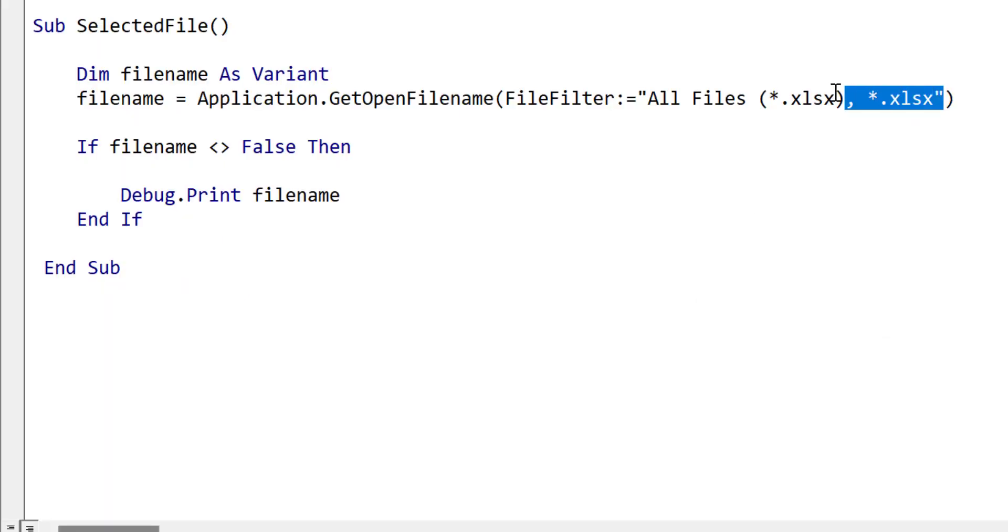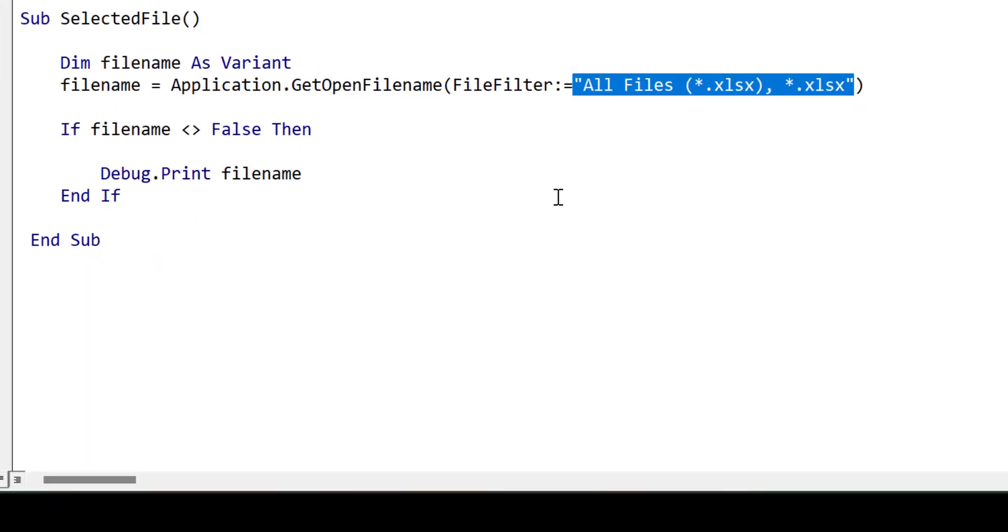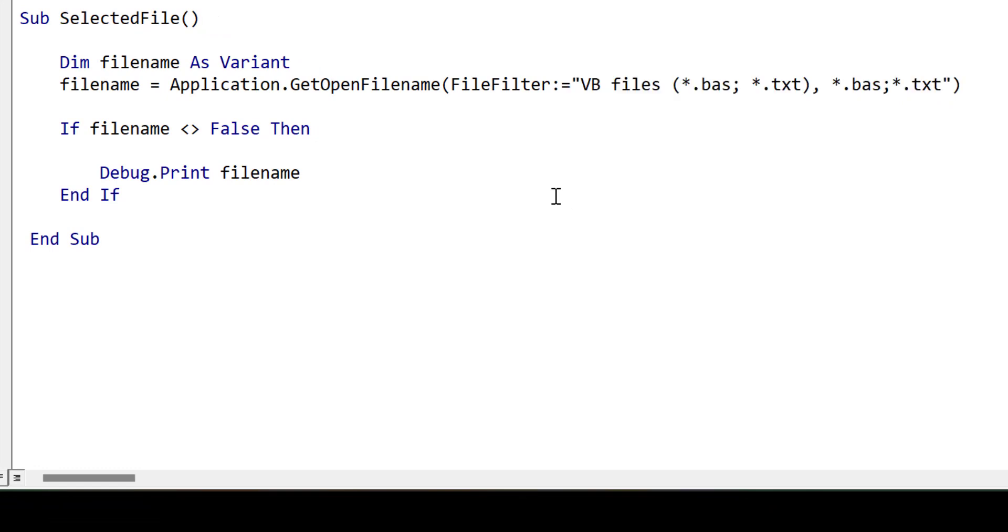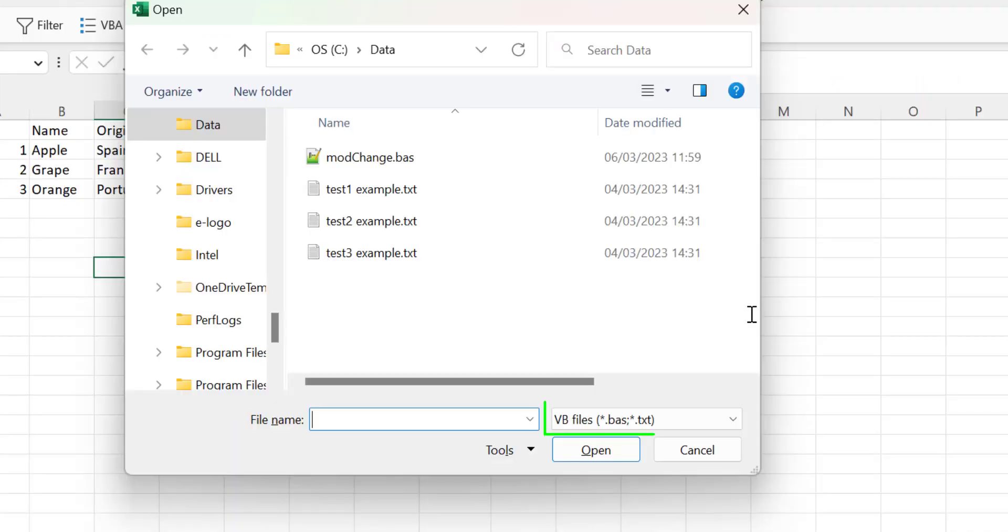If we want to display multiple types, then we separate with a semicolon like this. When we run the code, you can see that both text files and basic files are displayed.